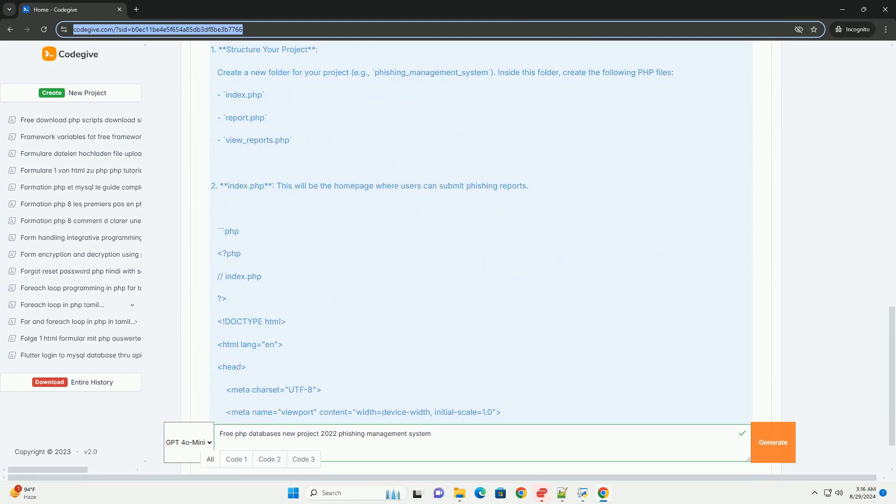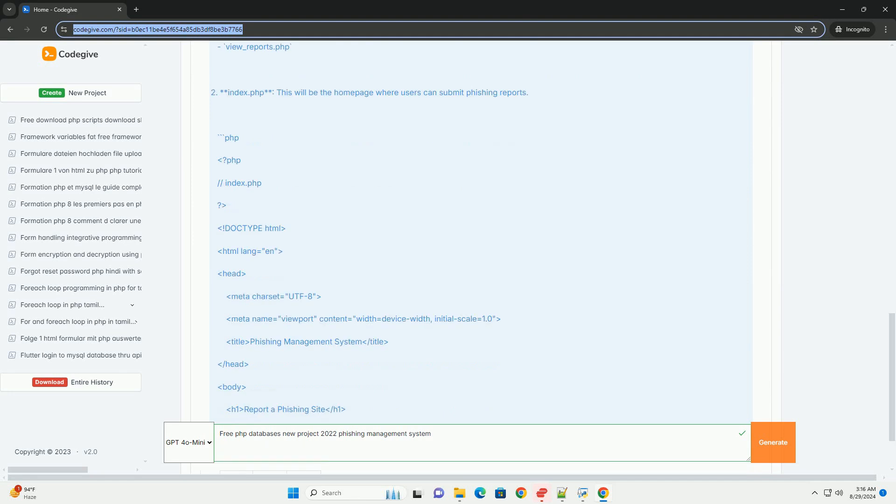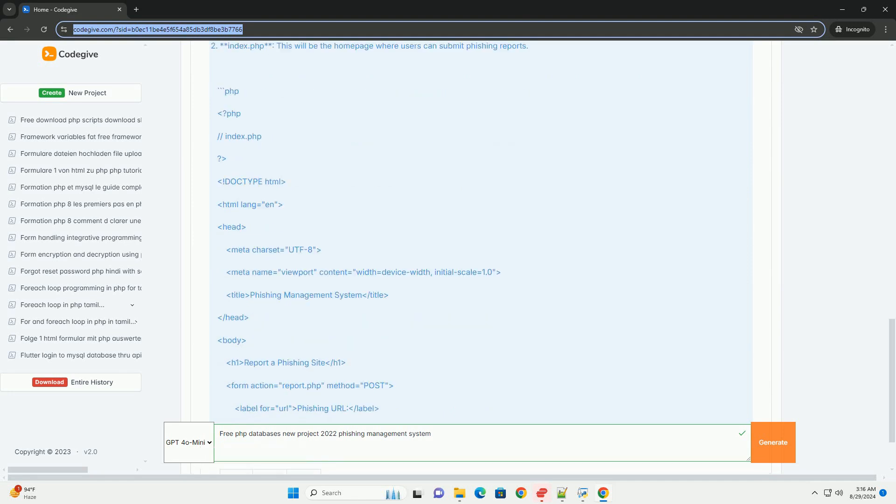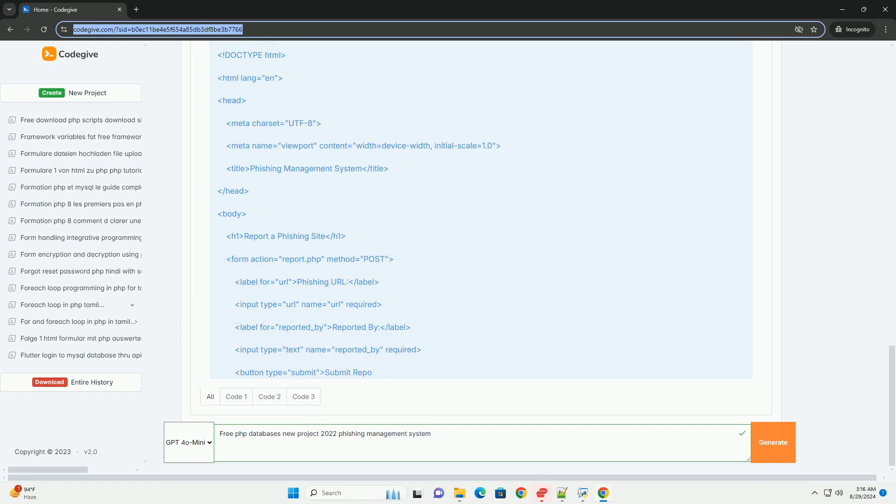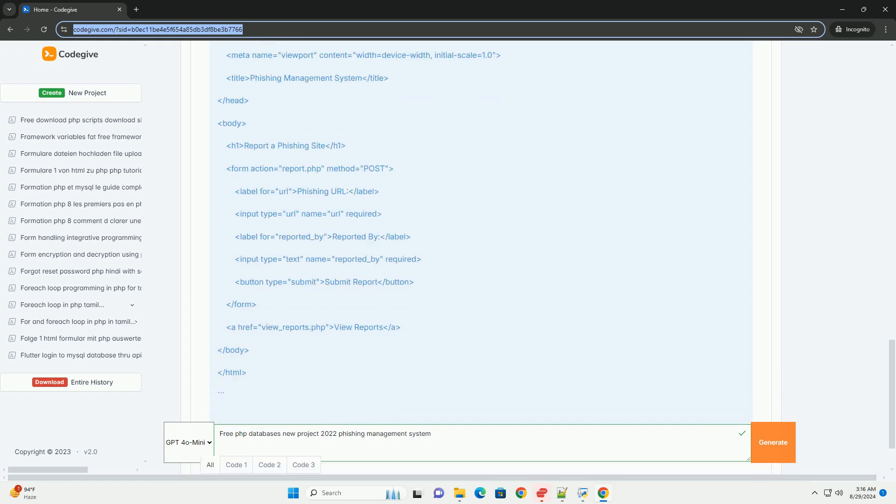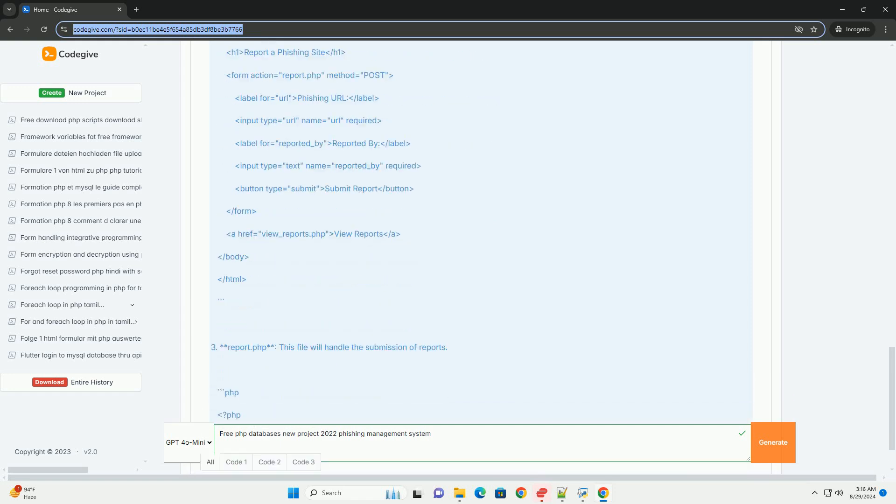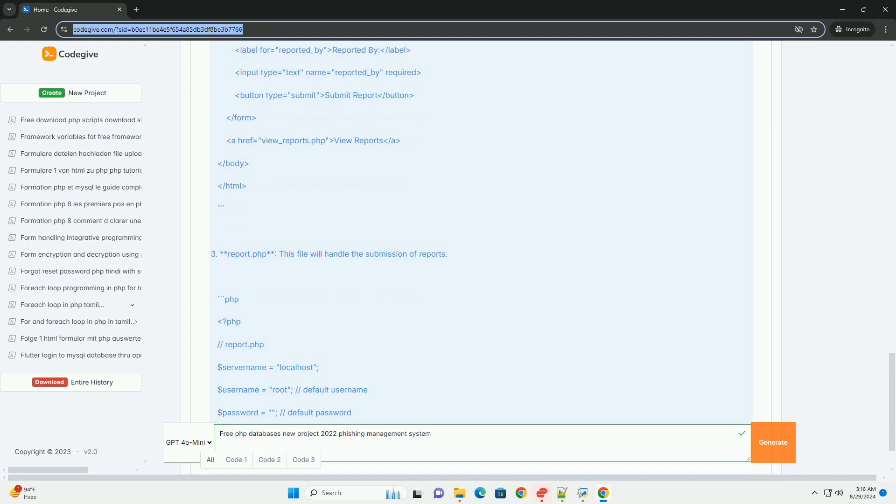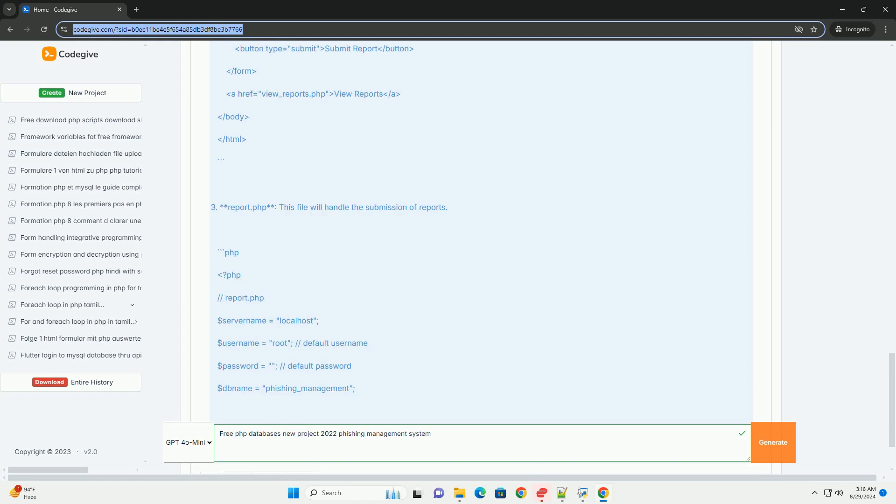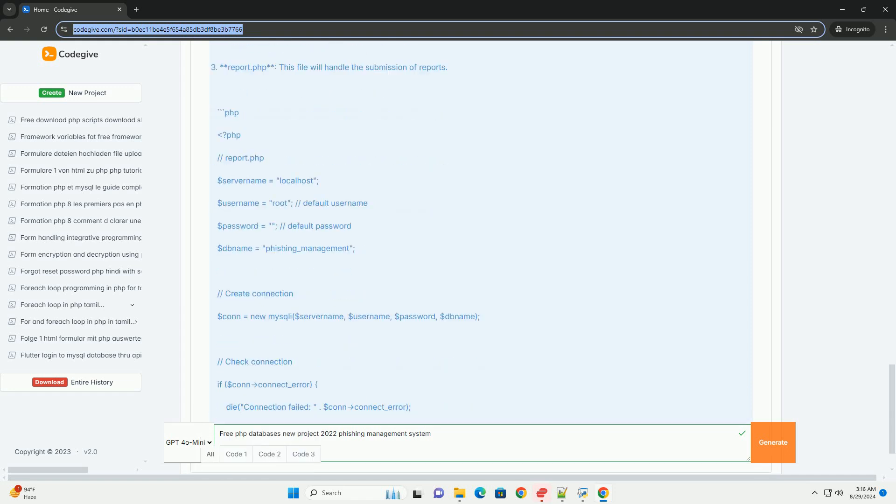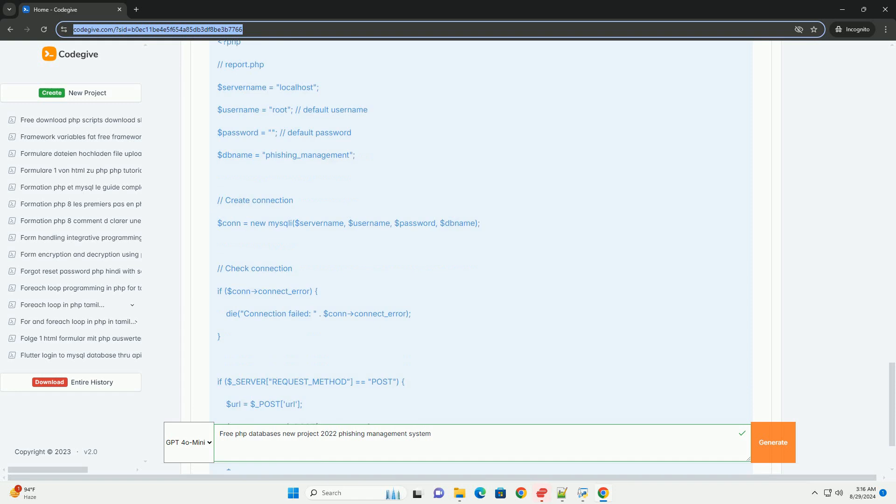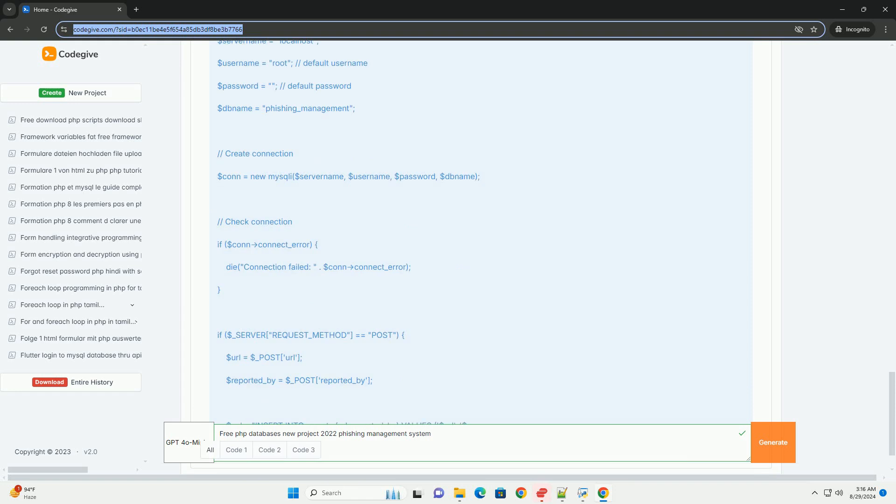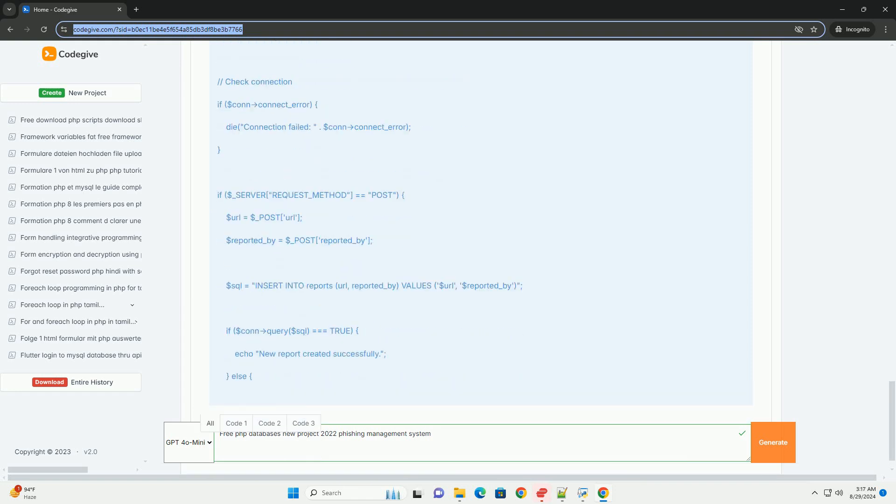It allows users to report suspected phishing attempts, enabling the collection and analysis of data to identify patterns and emerging threats. The project emphasizes user-friendly interfaces, ensuring that both technical and non-technical users can navigate the system with ease.